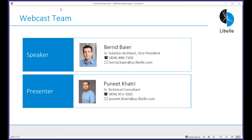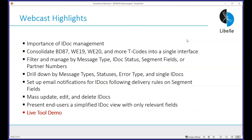Welcome to our presentation: Simplified IDOC Monitoring with Libelle. My name is Bernd Beyer, I'm a senior solution architect with Libelle. I'm joined by Puneet Kadri, a senior technical consultant. We are both located here in our Atlanta office and we're going to walk you through the presentation today.